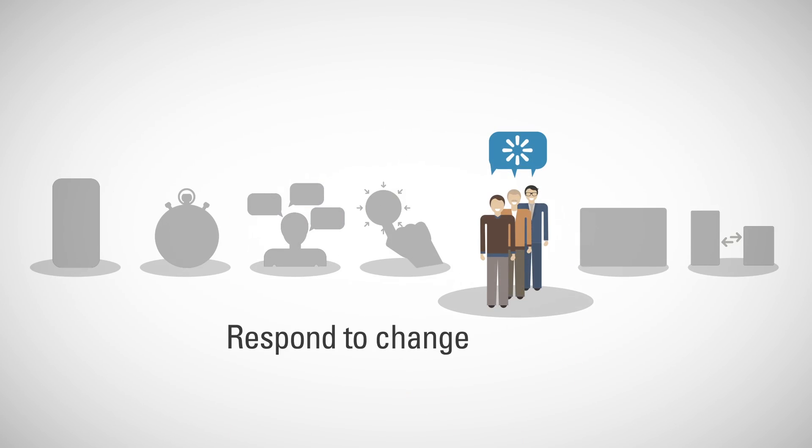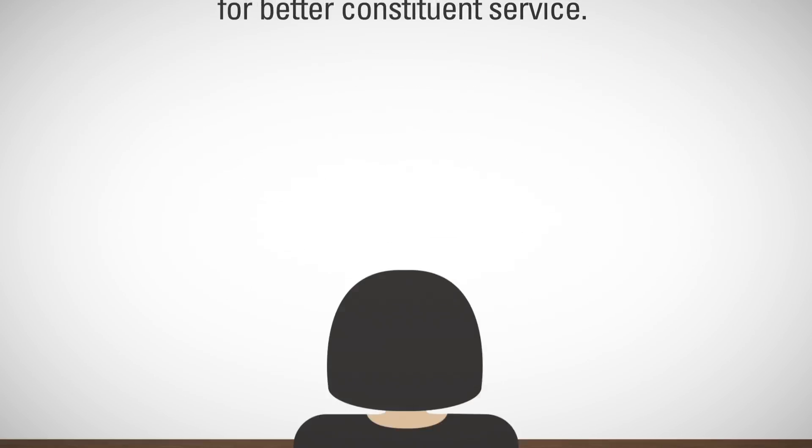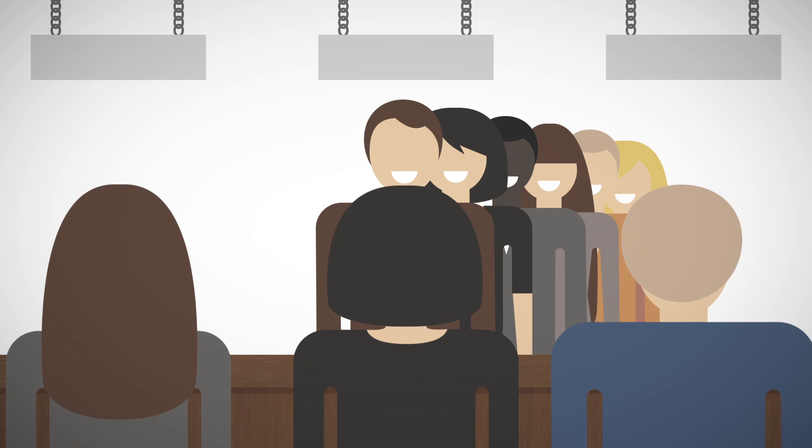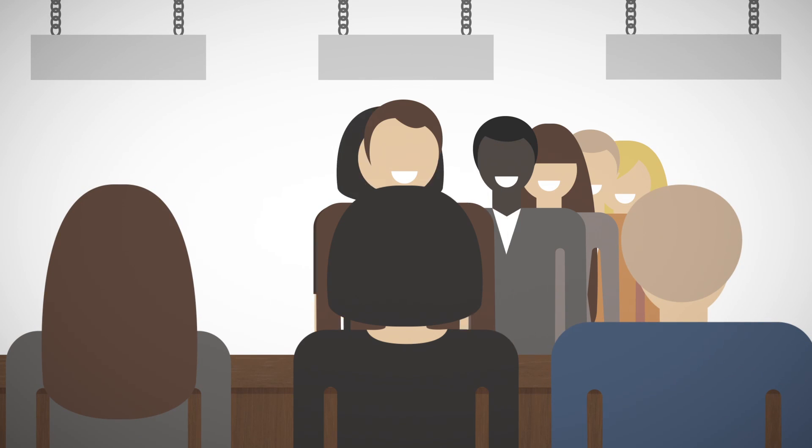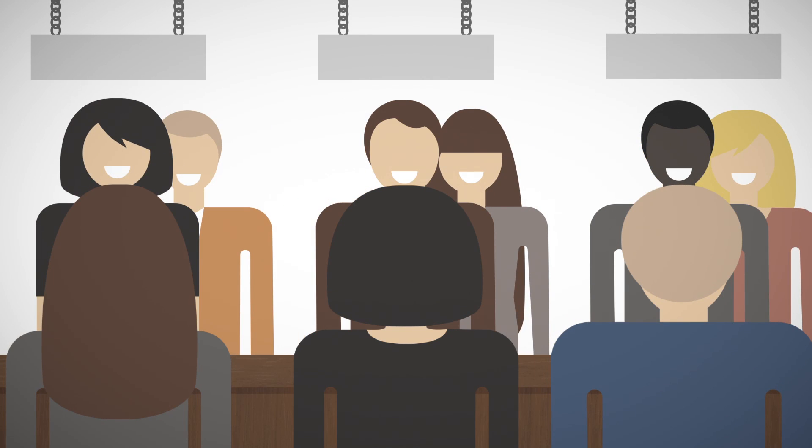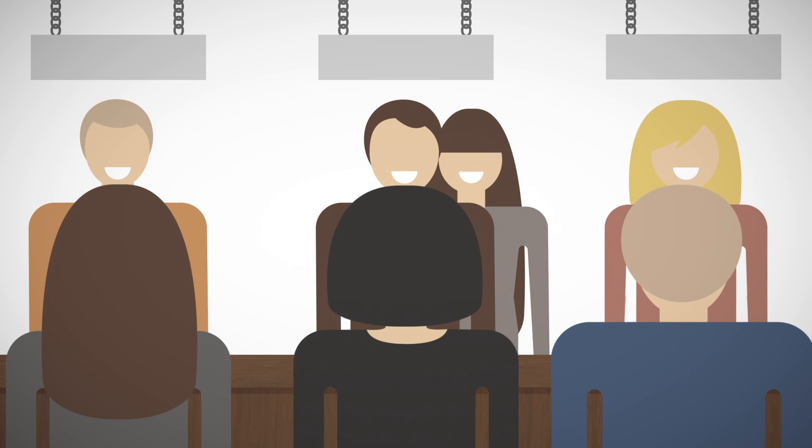Respond to changes quickly for better constituent service. When you can dynamically increase the priority of various constituent responses and reassign tasks to other resources, the process is smarter and faster.